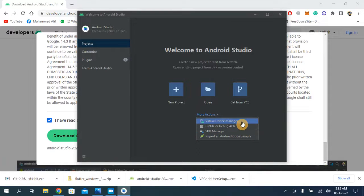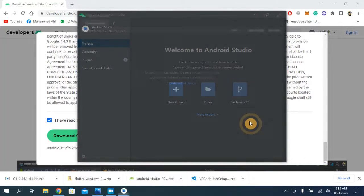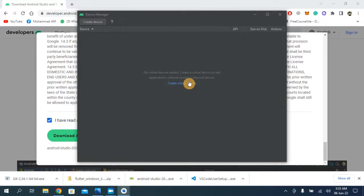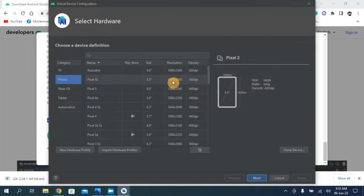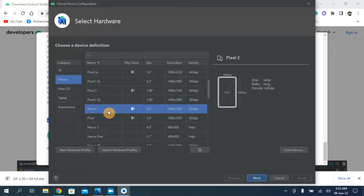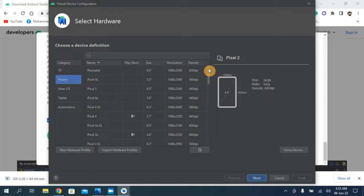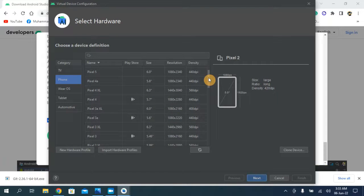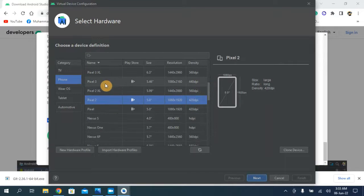Go to the Virtual Device Manager and from here we can create a new device — that is our emulator. I'm going to choose Pixel 2; you can choose any of them, it doesn't matter. The only difference is the size of the emulator screen. Click Next.